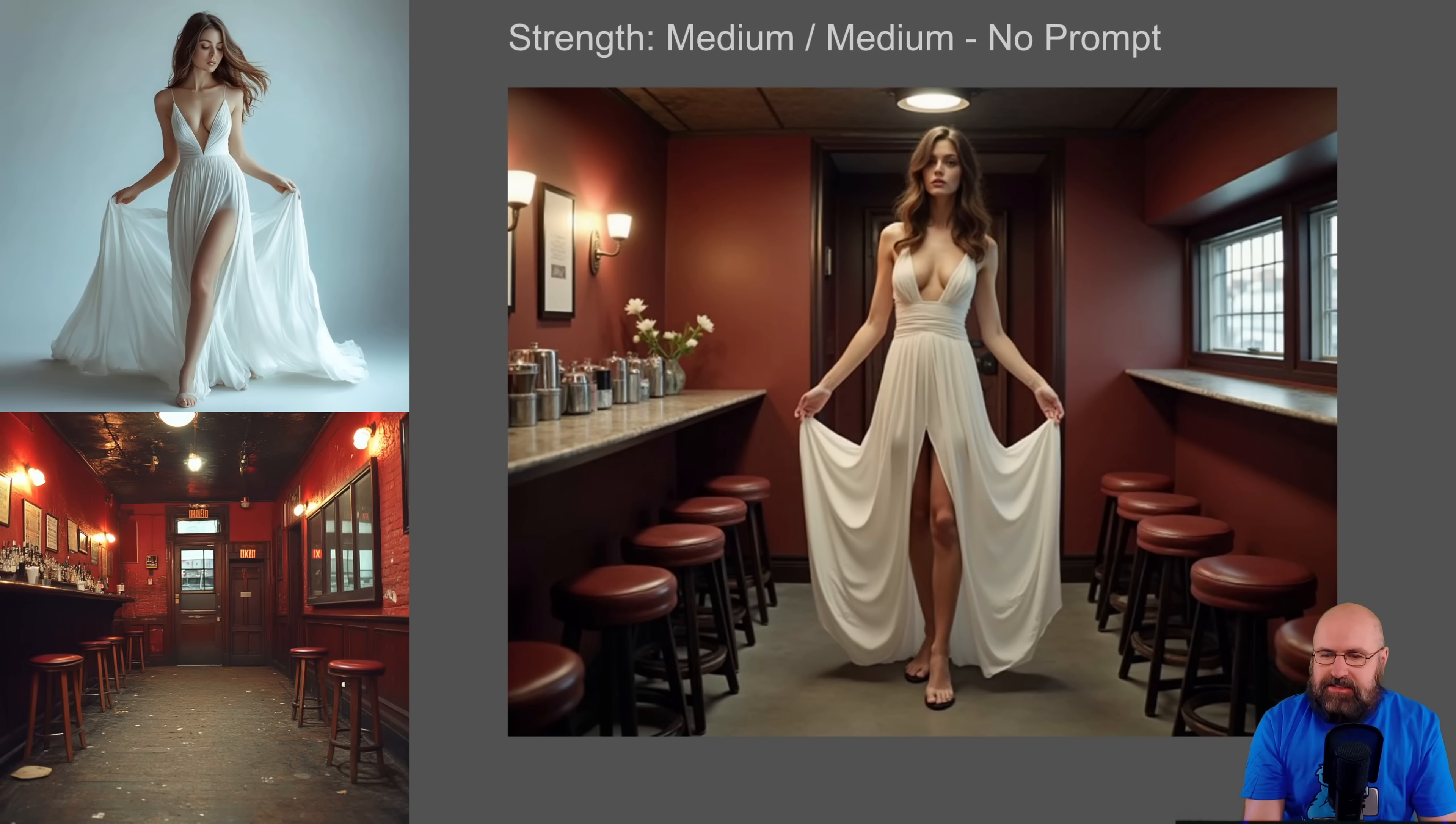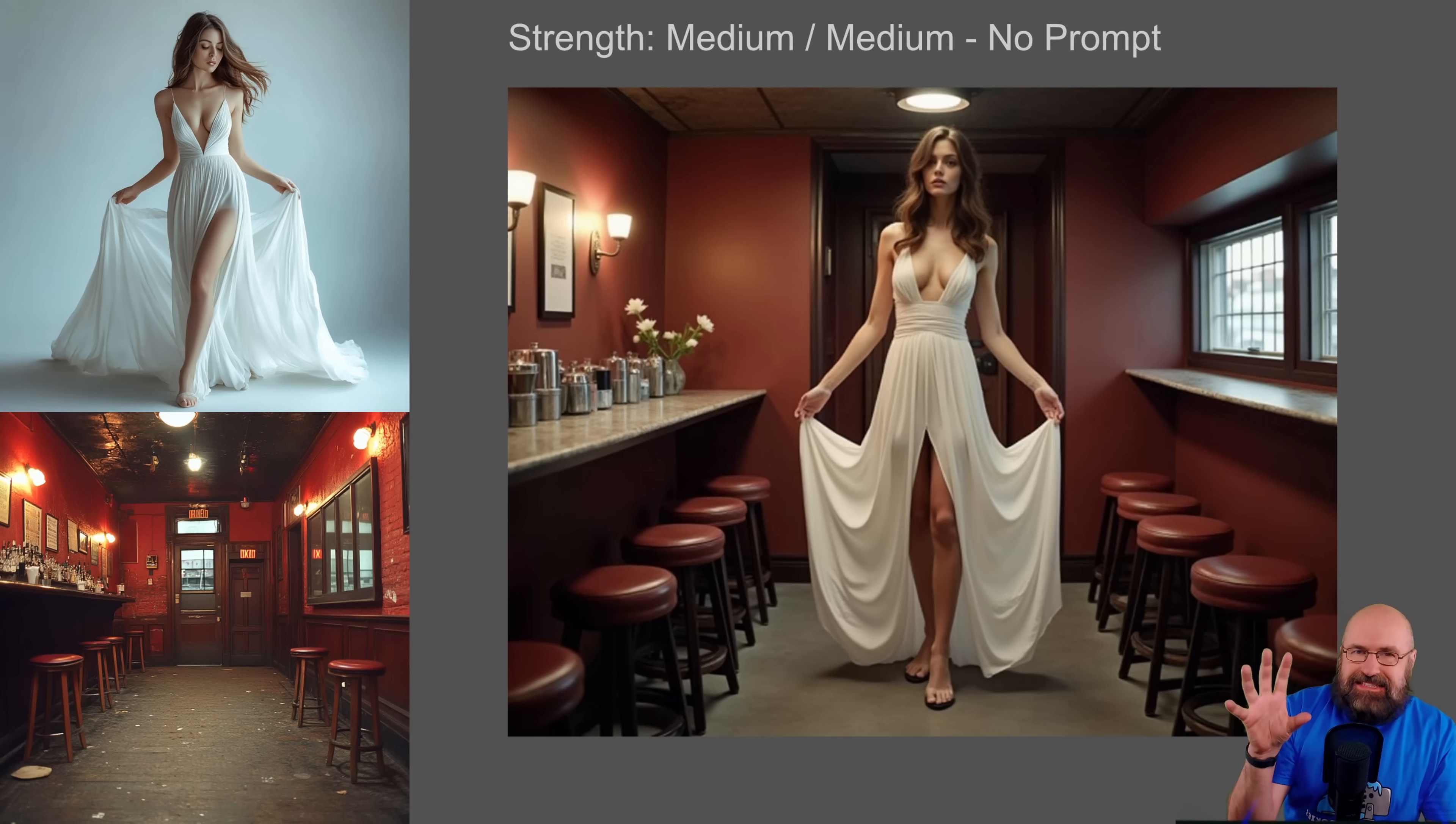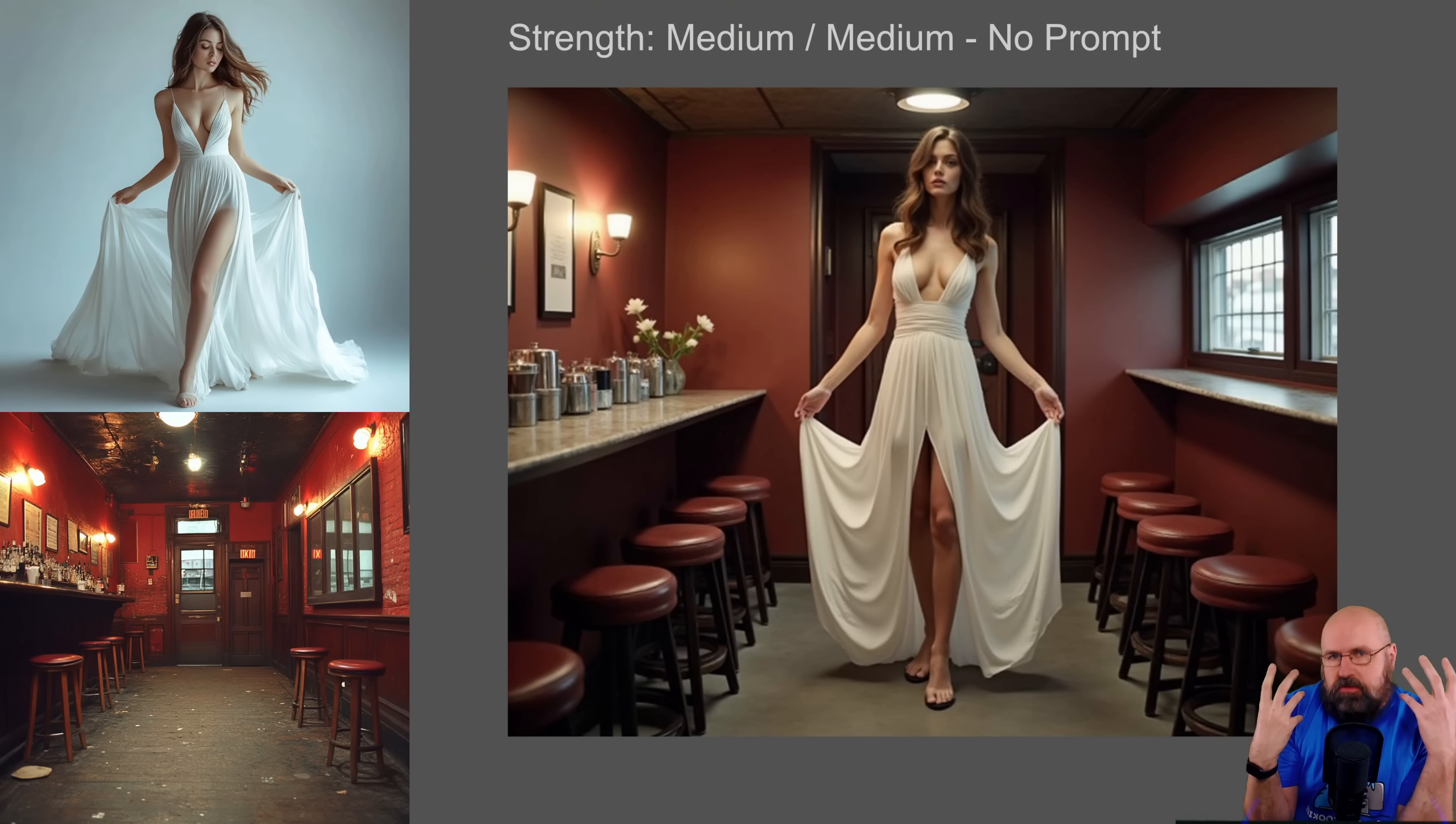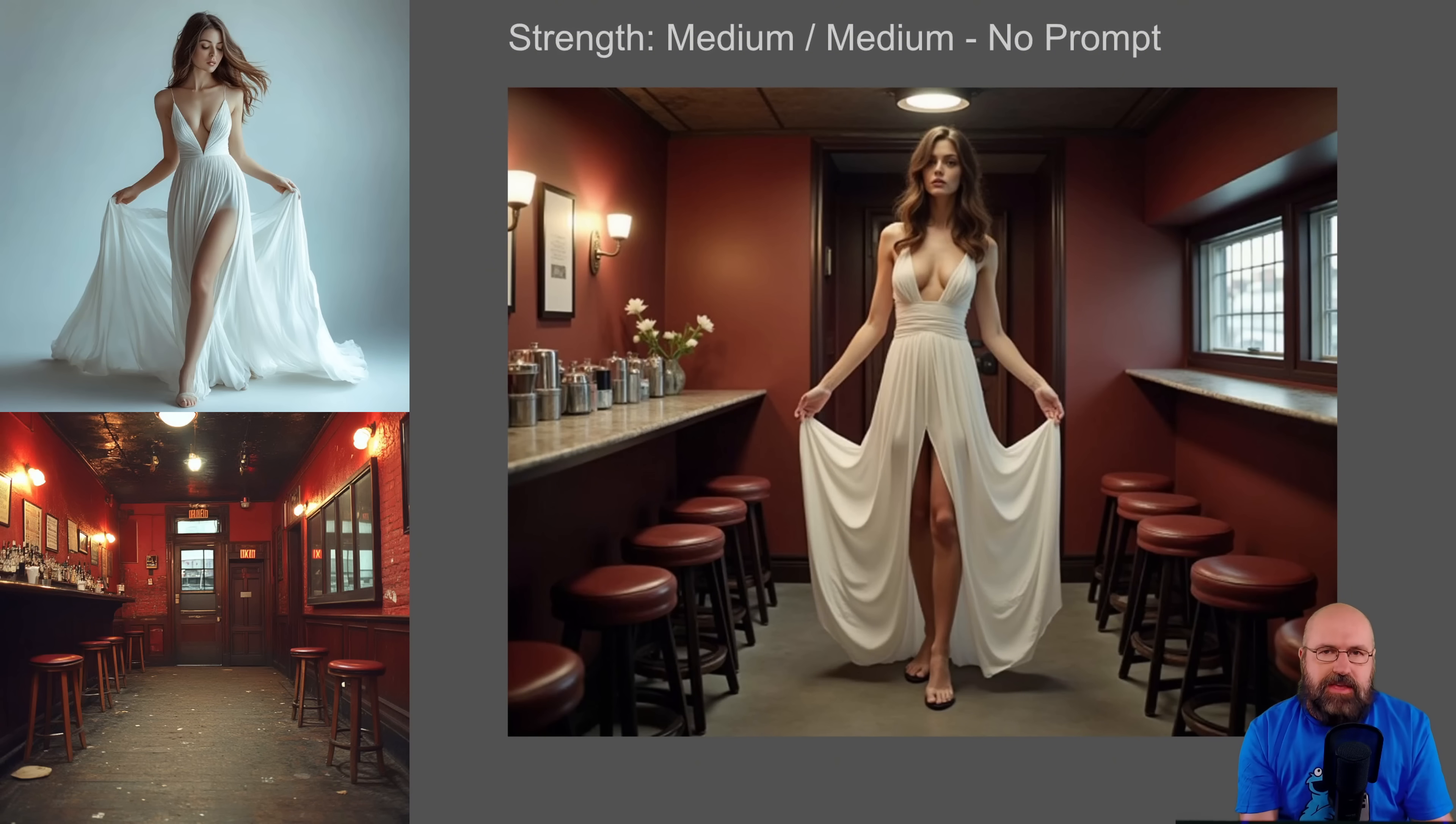Next example, what you can also do, and this was pretty cool, is that you can create a scene and then create a character. And here I created a character with a neutral background to get a better combination of both. And we get this image here.